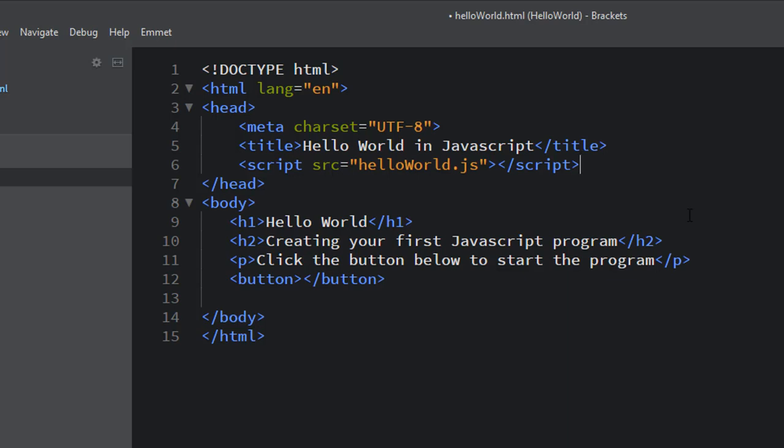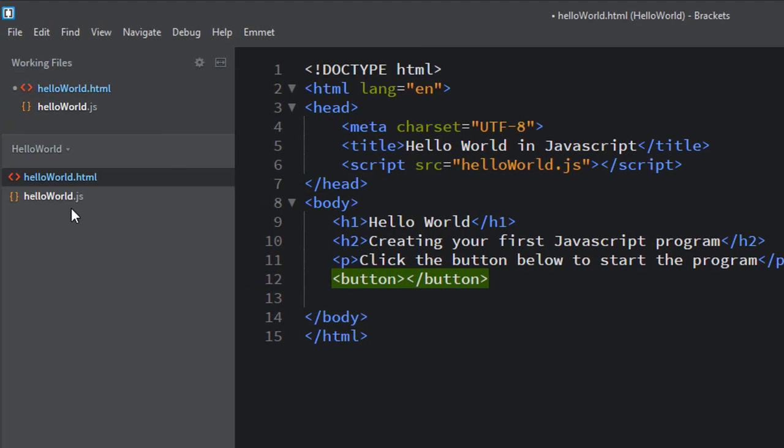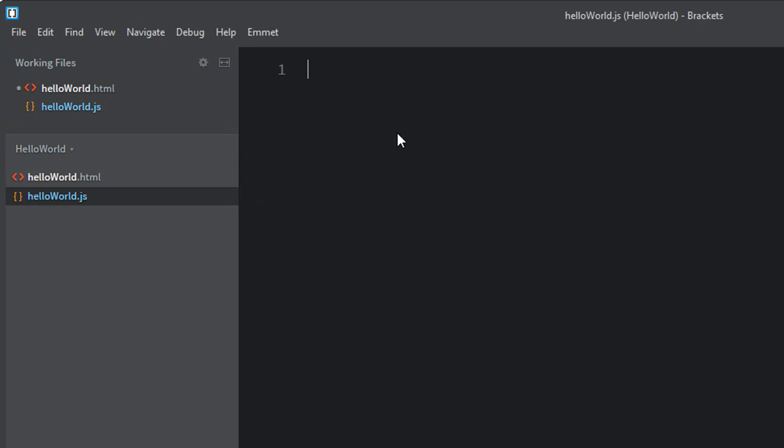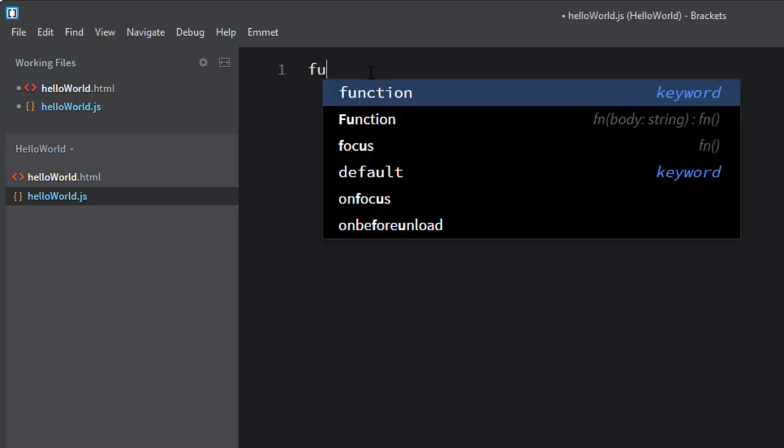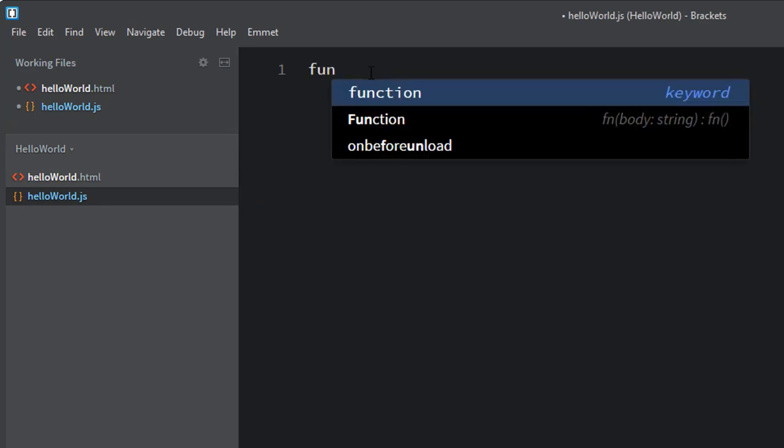Now, the last step in linking our HTML to our JS file in this program is to link our button to the JS file. Okay. So to do that, we're going to create a function in the JS file. And then when we click on this button, we're going to call that function. Let's go over to the JS file and start out by creating a function.